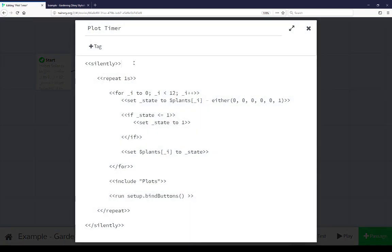Plot timer is using the silently macro to enclose all of this to disregard all output. This is similar but different than the use of line continuation in a start macro. The start macro we were continuing lines together to save space. Silently macro here disregards all output.